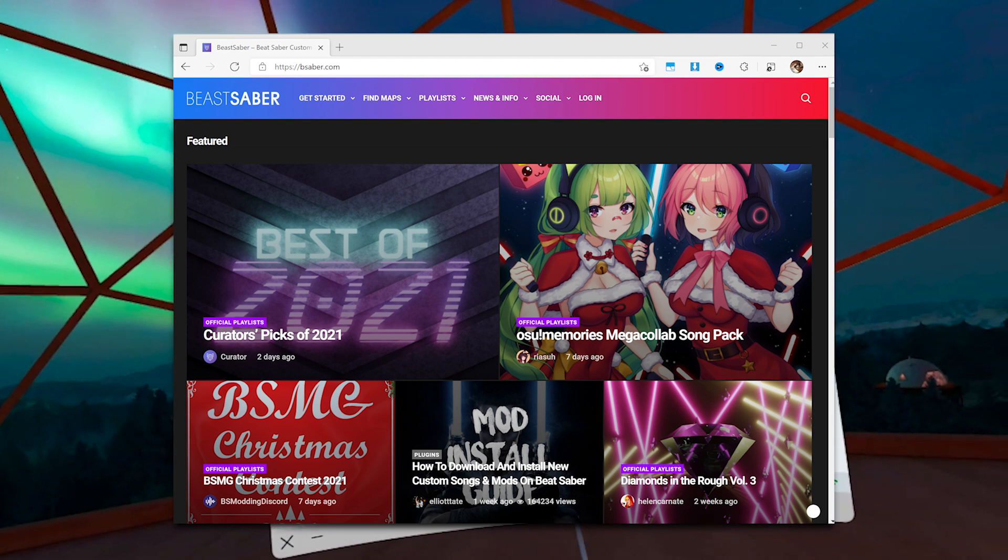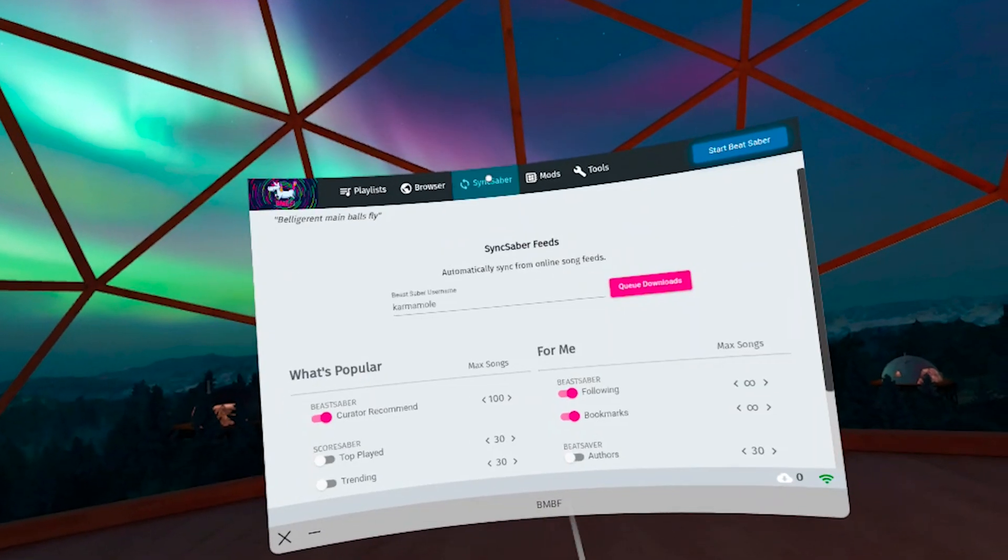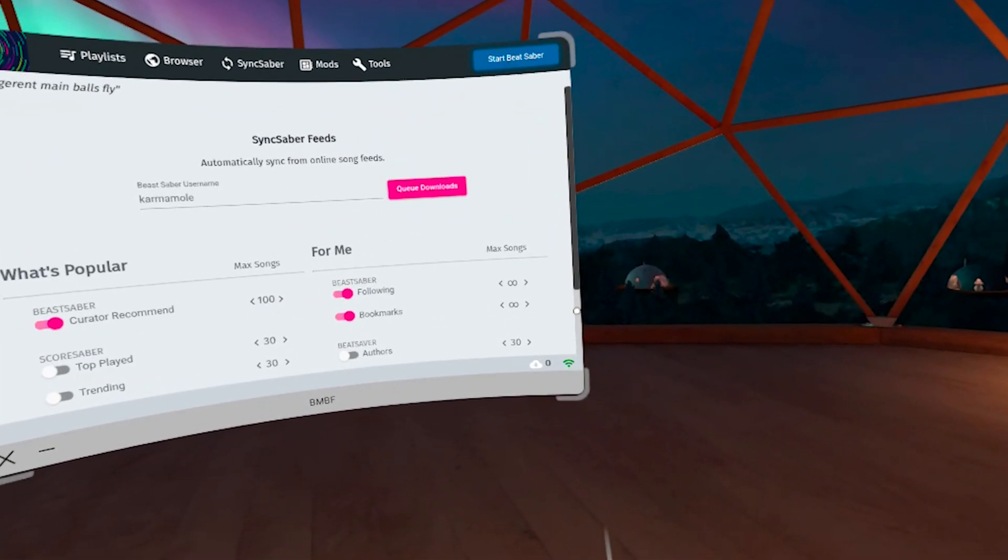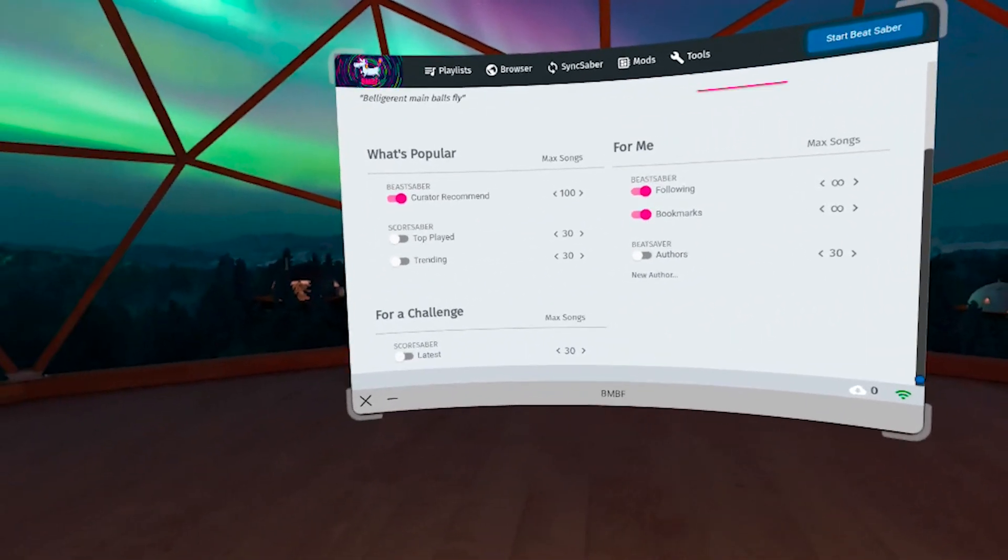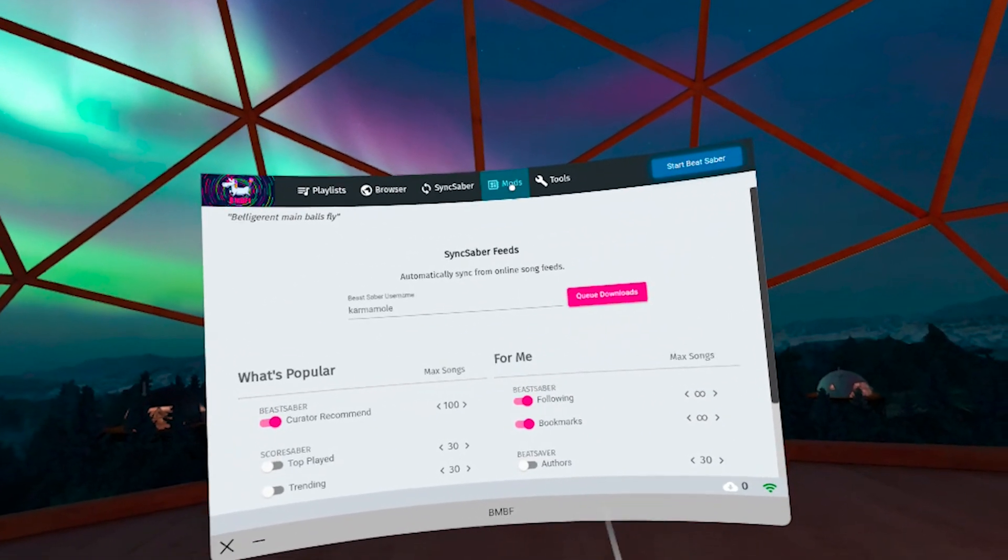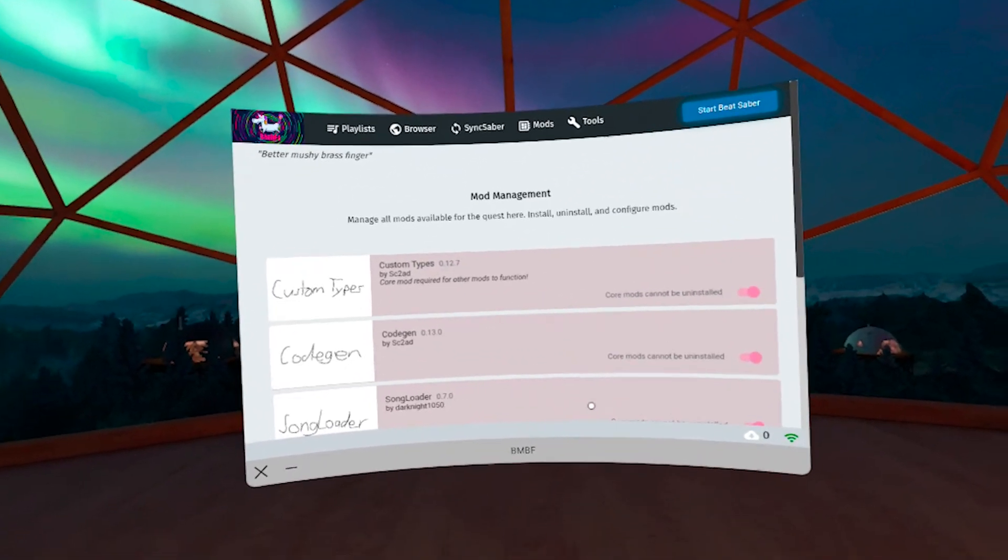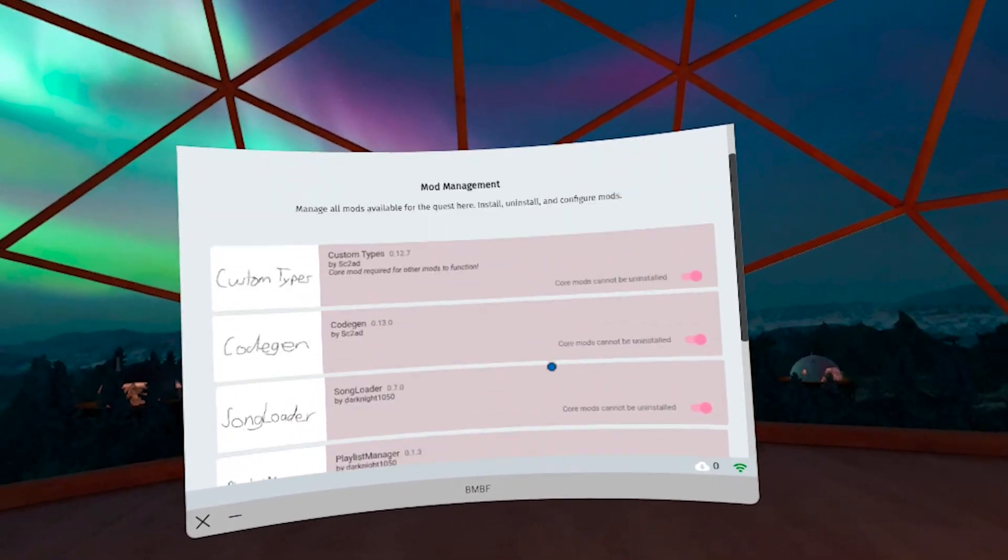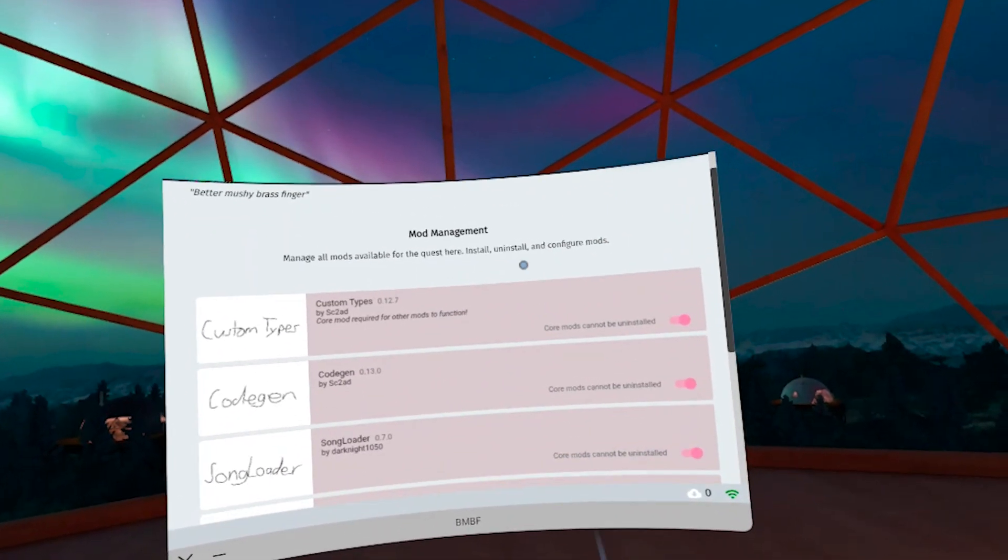If you have an account there and you've bookmarked tracks or followed mappers, you give BMBF your username and instruct it to download all the tracks you've bookmarked as well as all the tracks from mappers you're following.